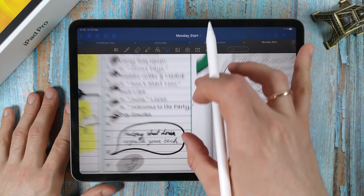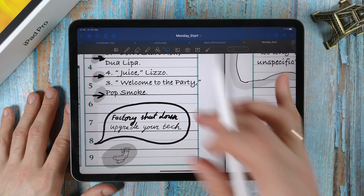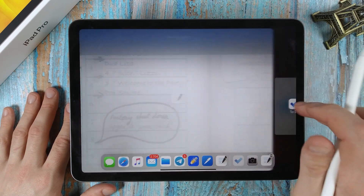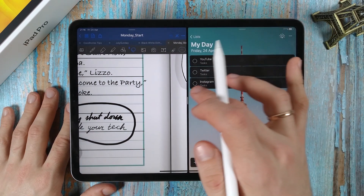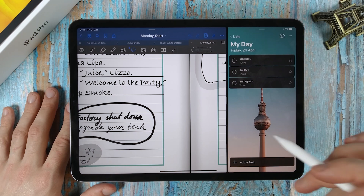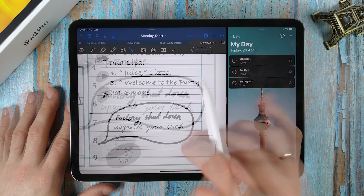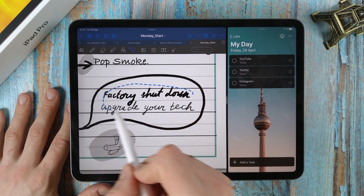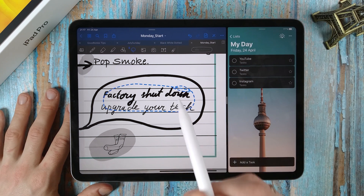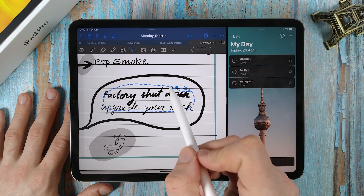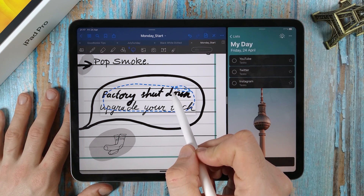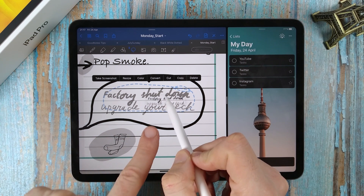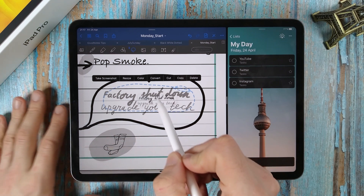The first convenient feature is the transfer of handwritten text to another application and its recognition on the fly. Select the text using the lasso. Press and hold. When we see the translucent text, transfer it to the to-do list.